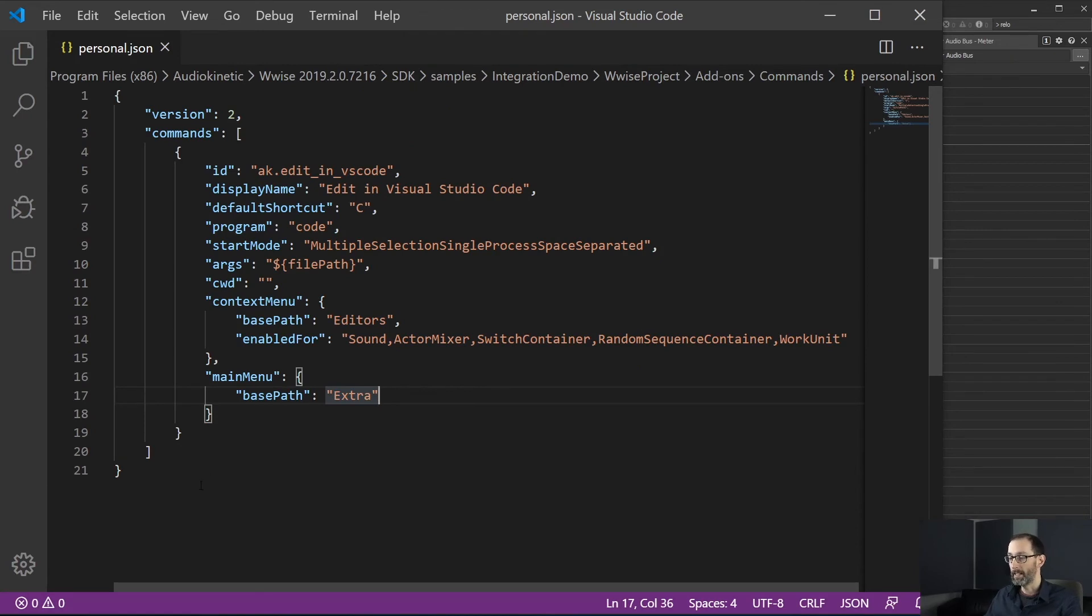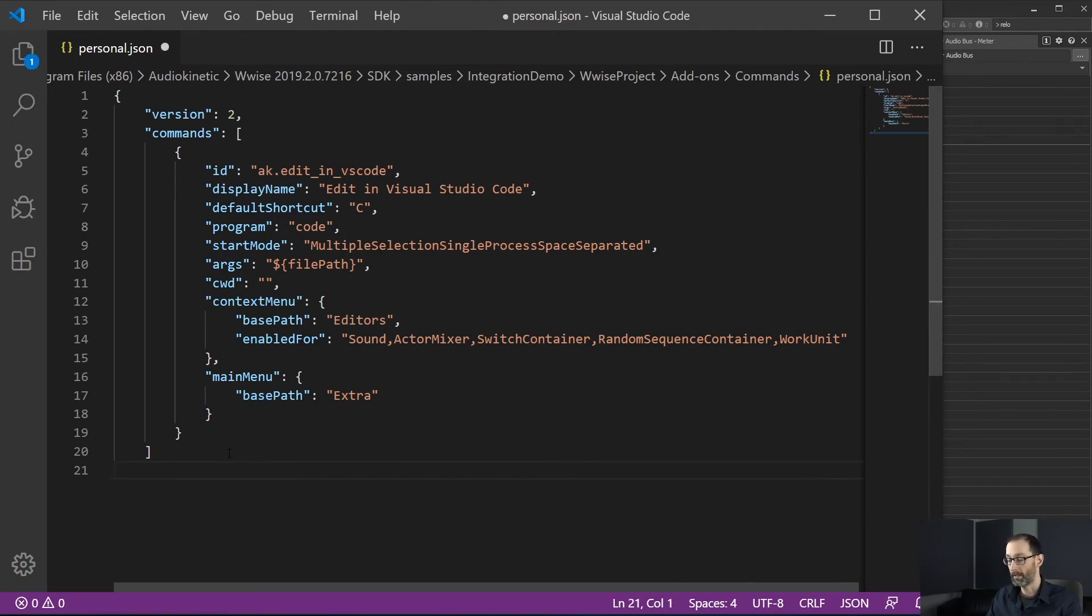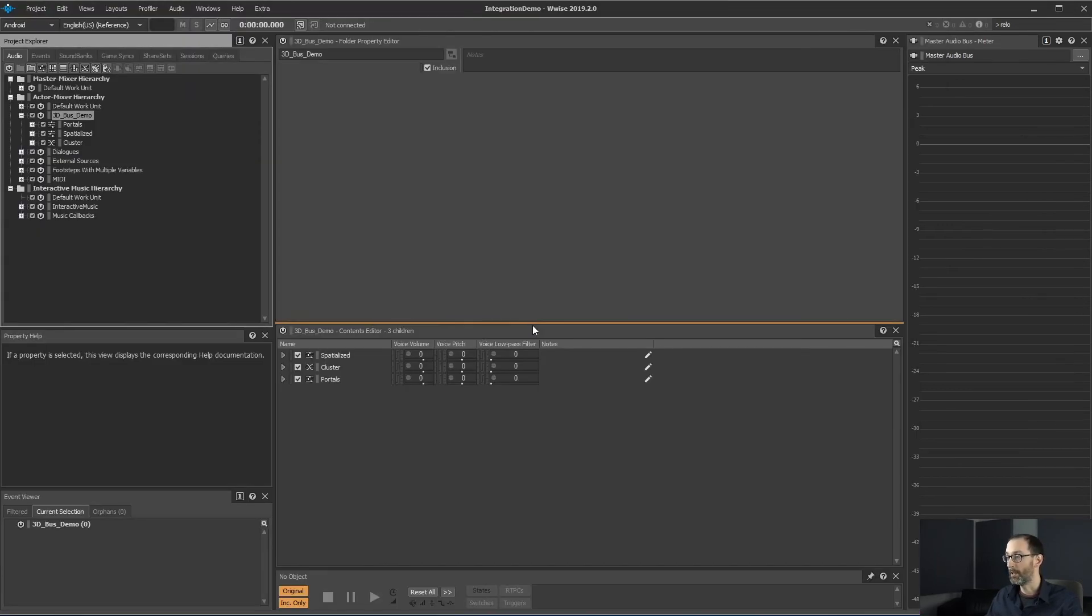And let's see how it behaves, for example, if you have an error in your JSON file. So let's remove the last character of the file, which makes an invalid JSON file. Go back to WISE.